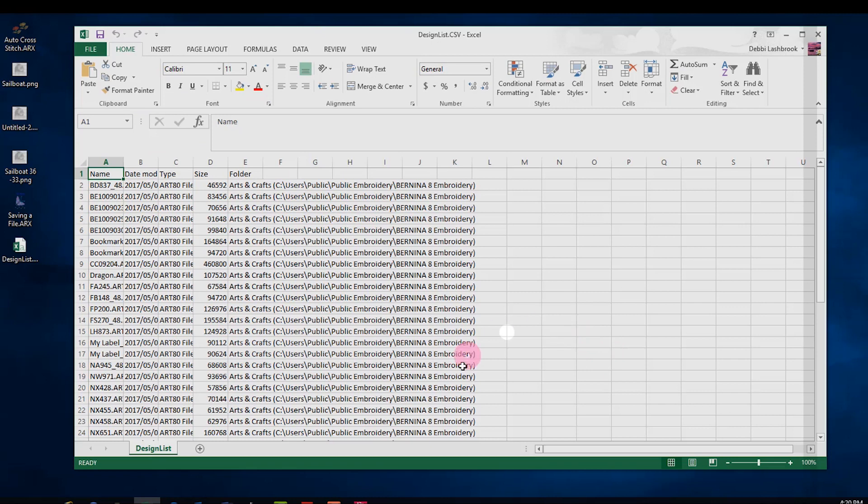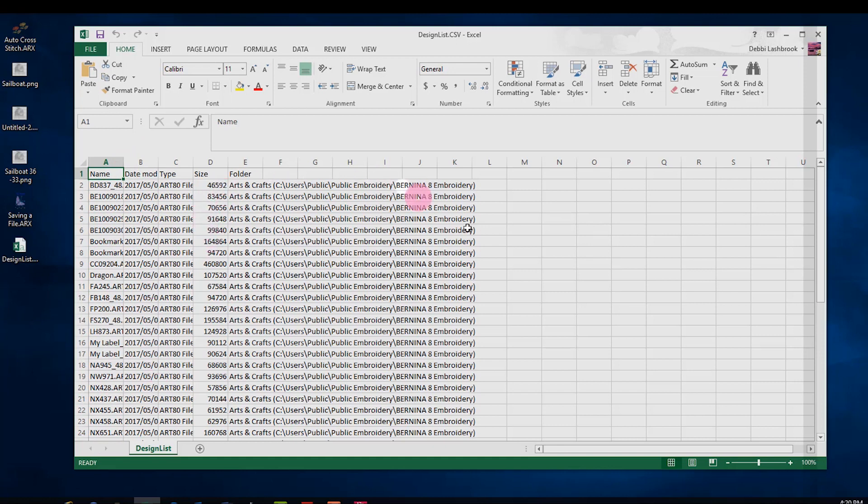When I open the design list, I have all the designs that were in that category, the date, all this information, and I can use this to sort and keep track of my designs.